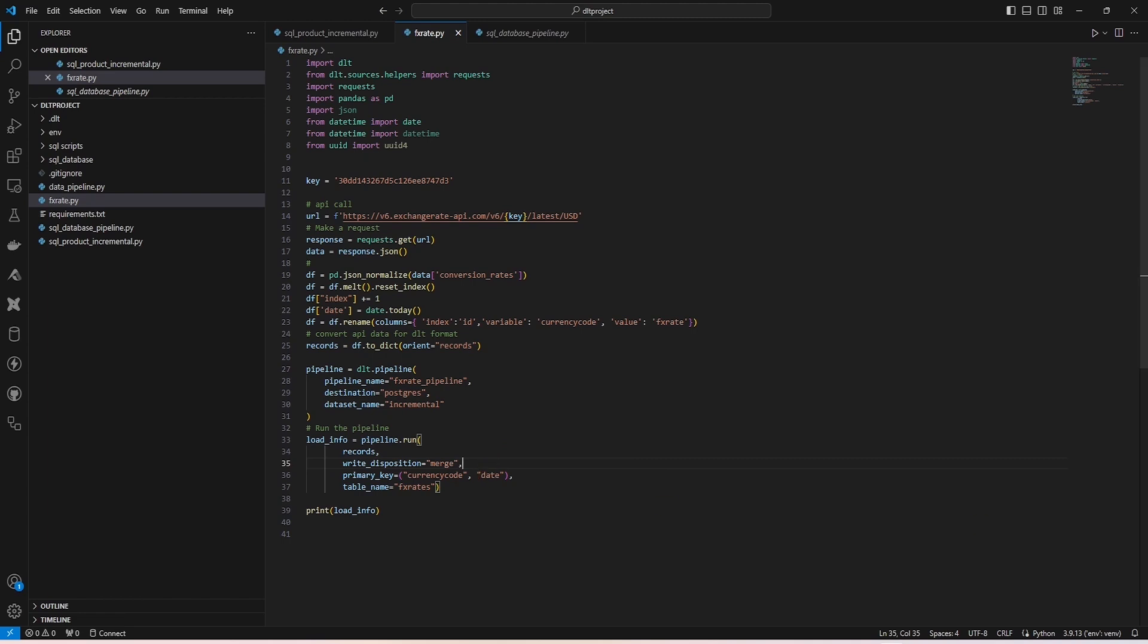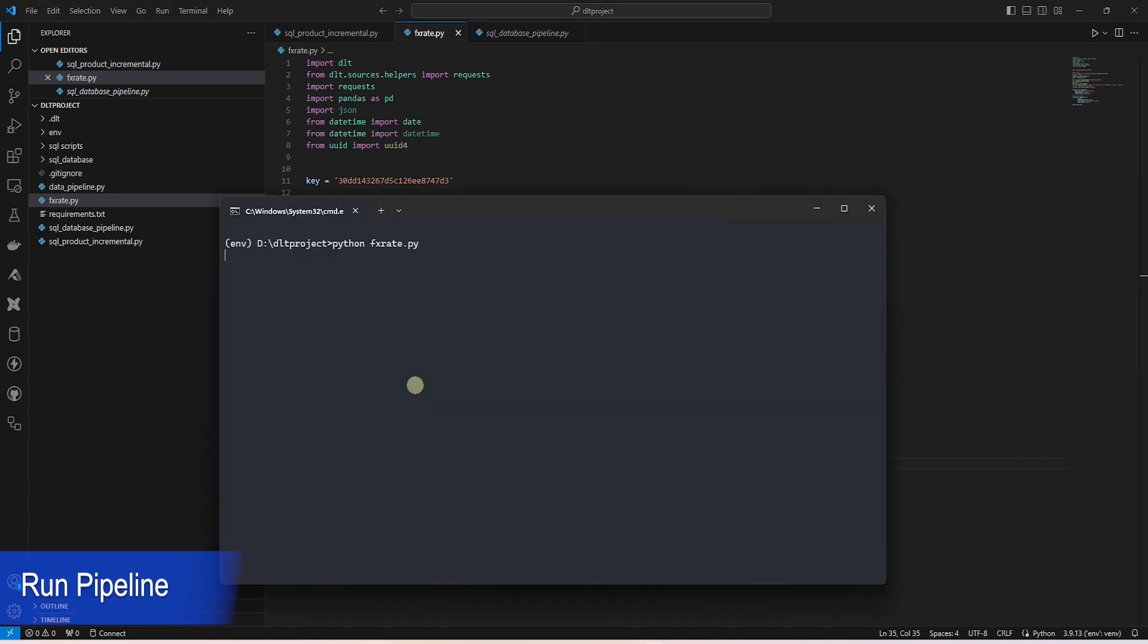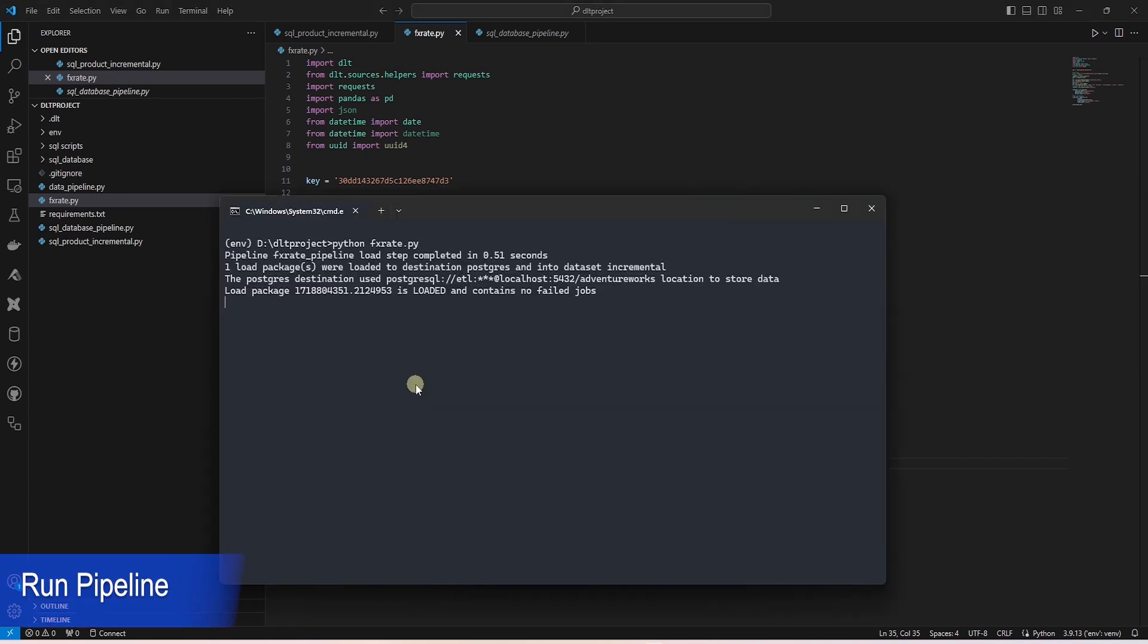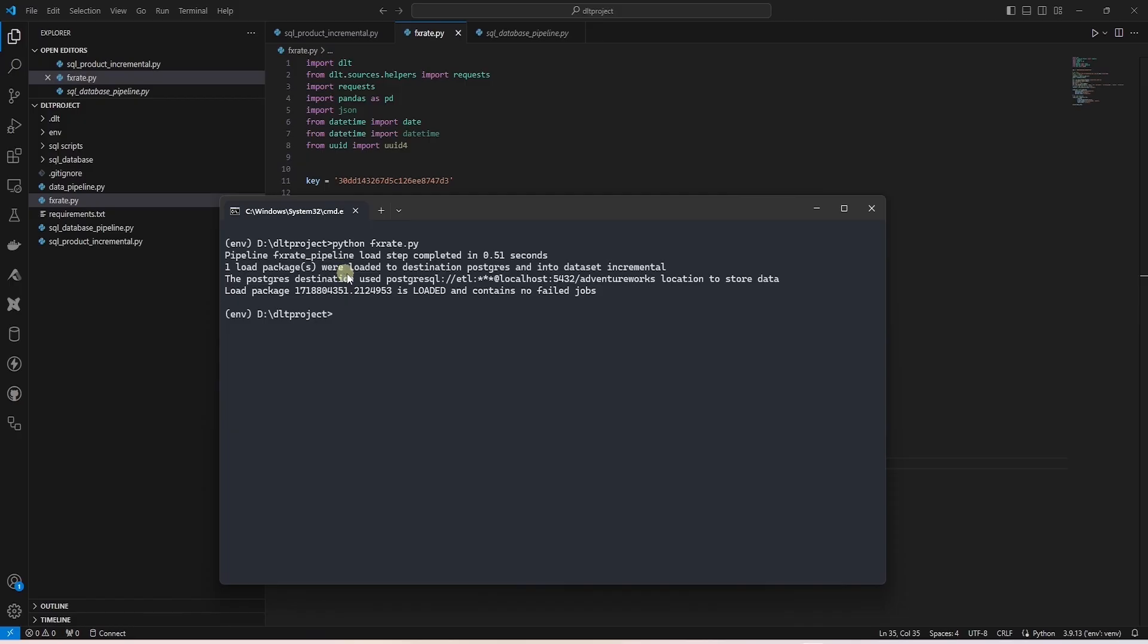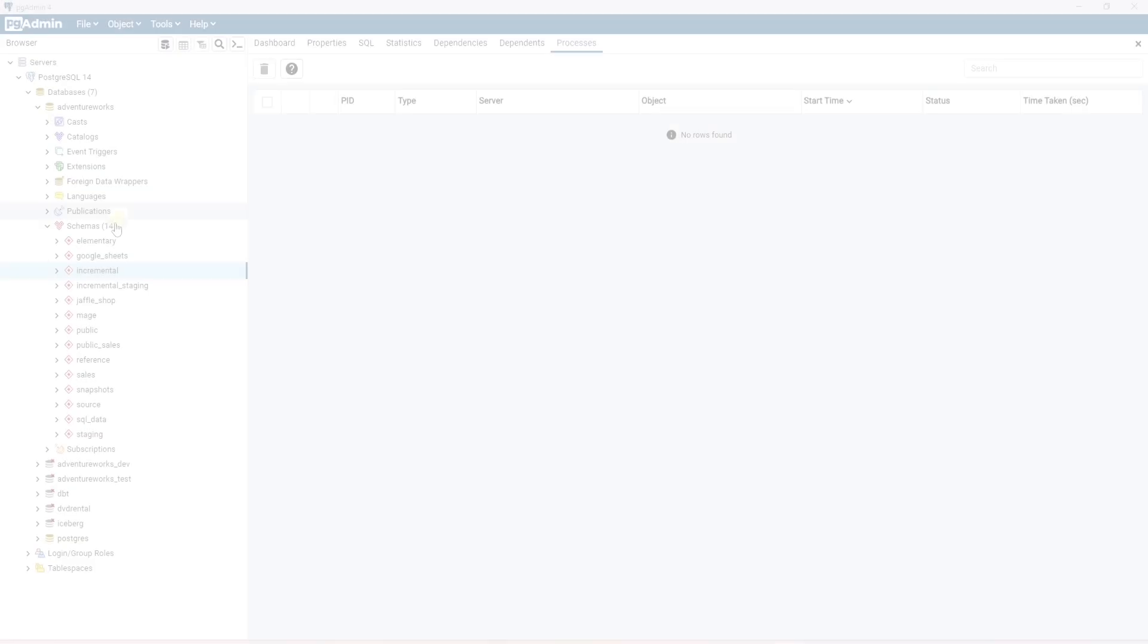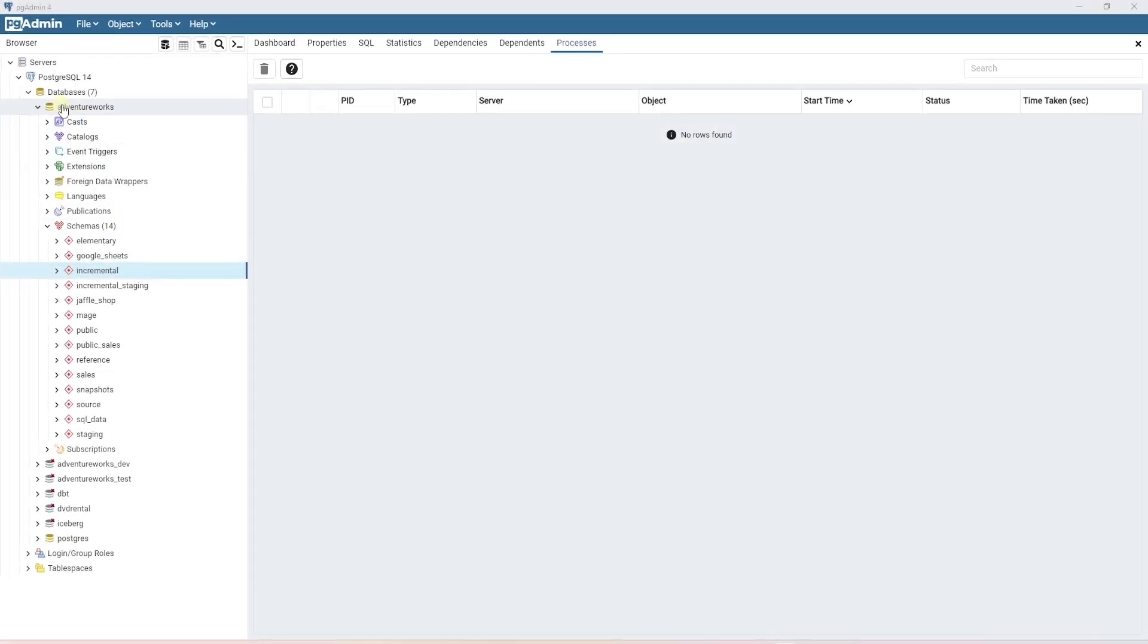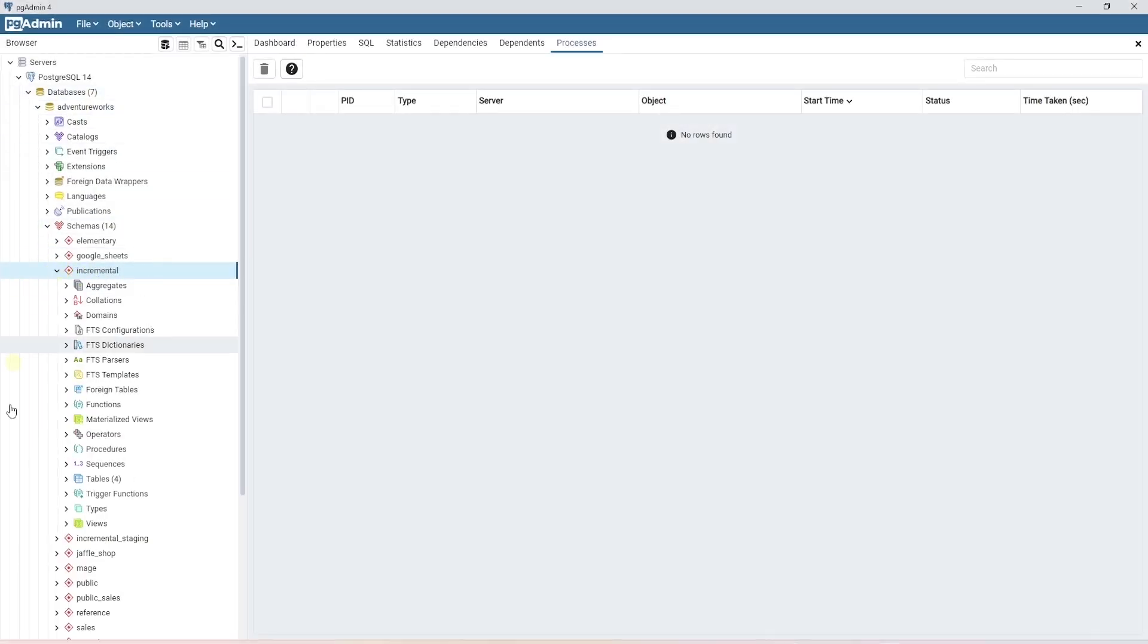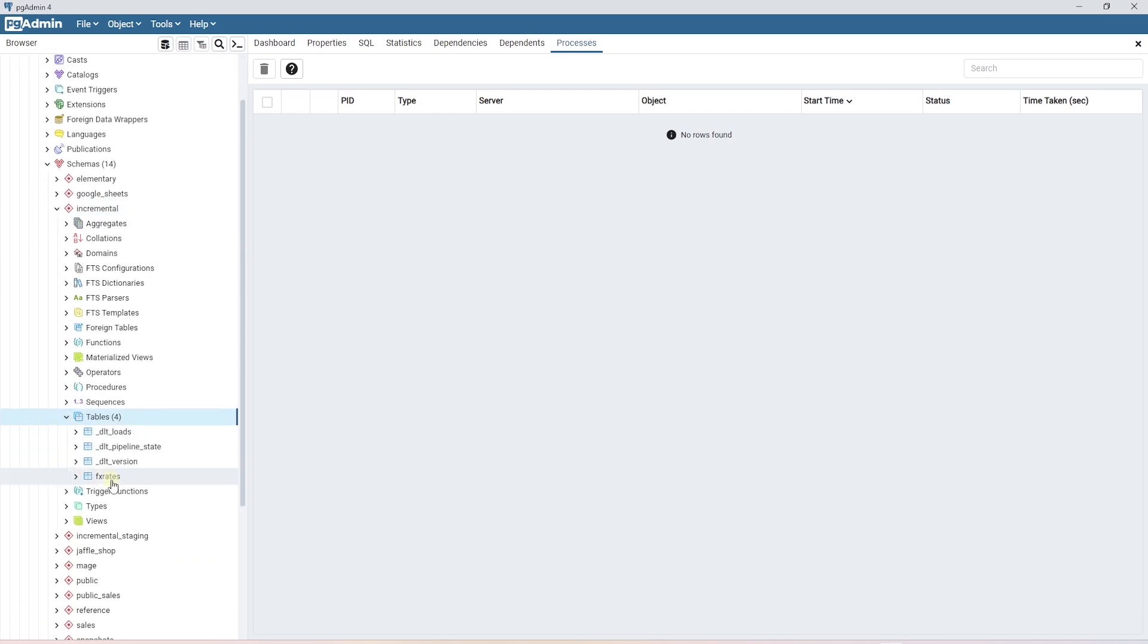Let's save our work and give it a run. Our API pipeline ran successfully. We can open our Postgres database, expand the target schema, and locate the FX rates table.